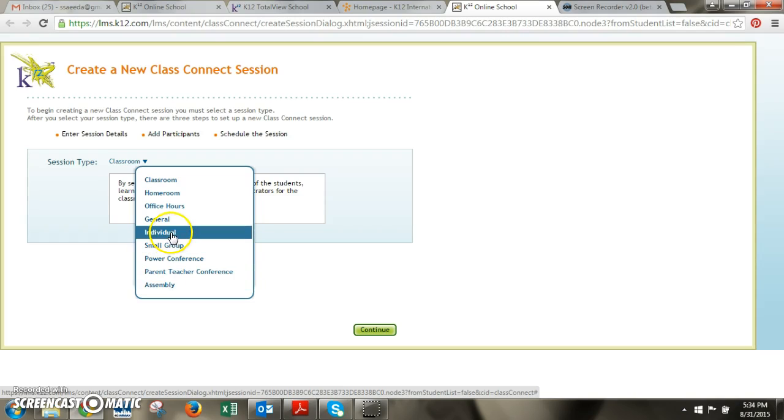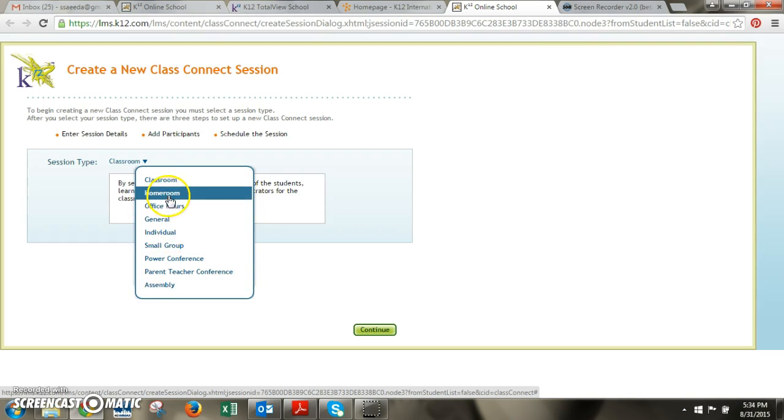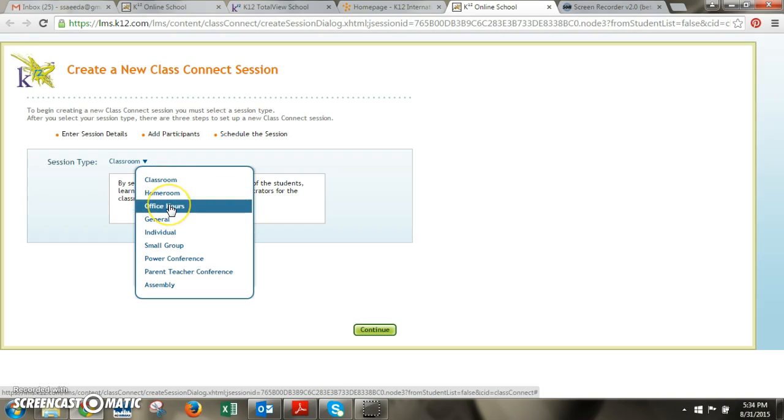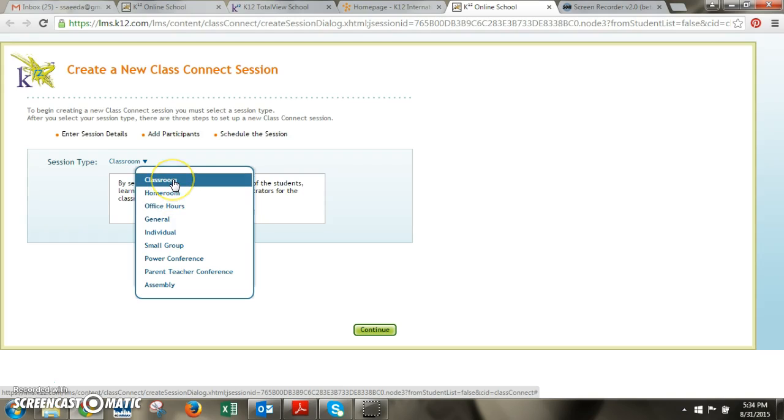But the most common ones that I work with are homeroom, classroom, and office hours. So basically for classroom this is where you would use it if you want to invite students for a particular one of your classes for a live session.